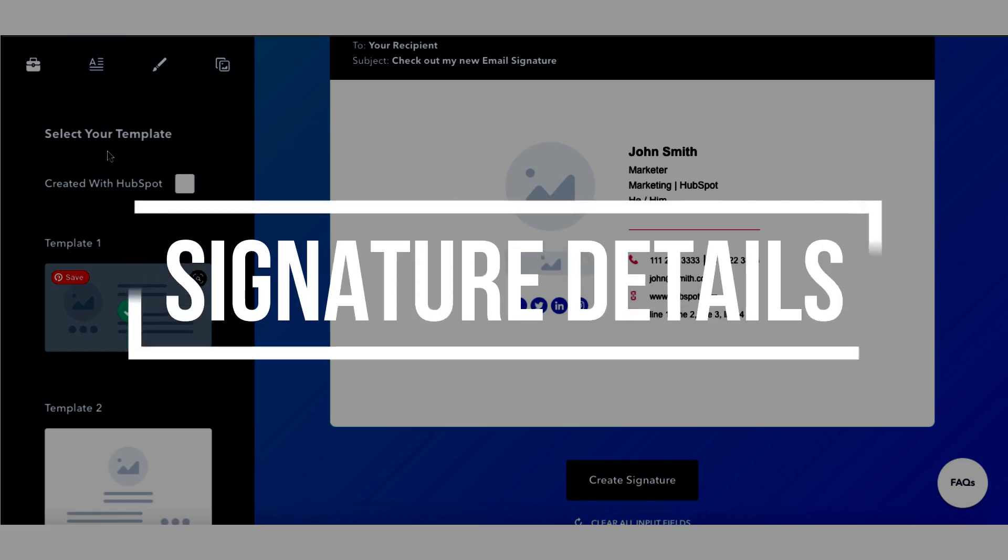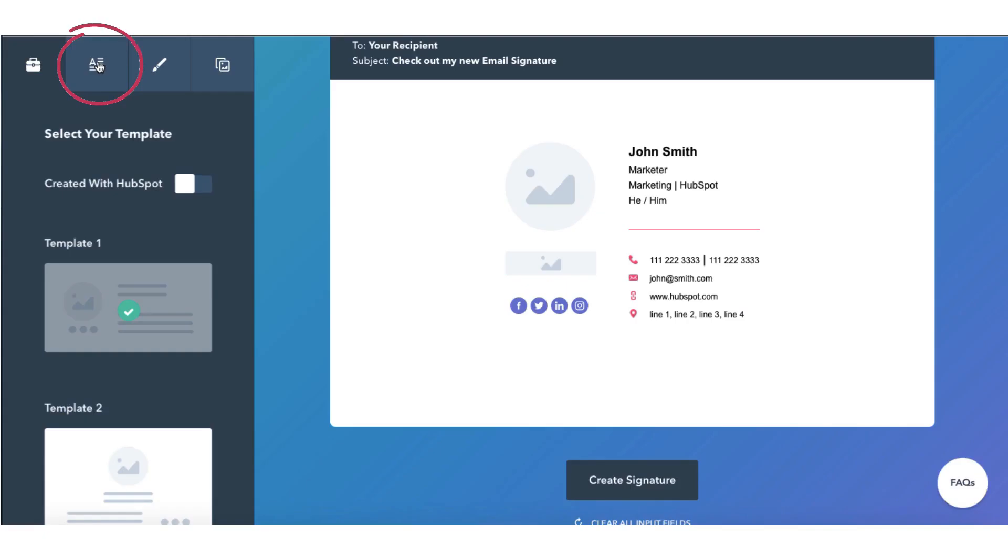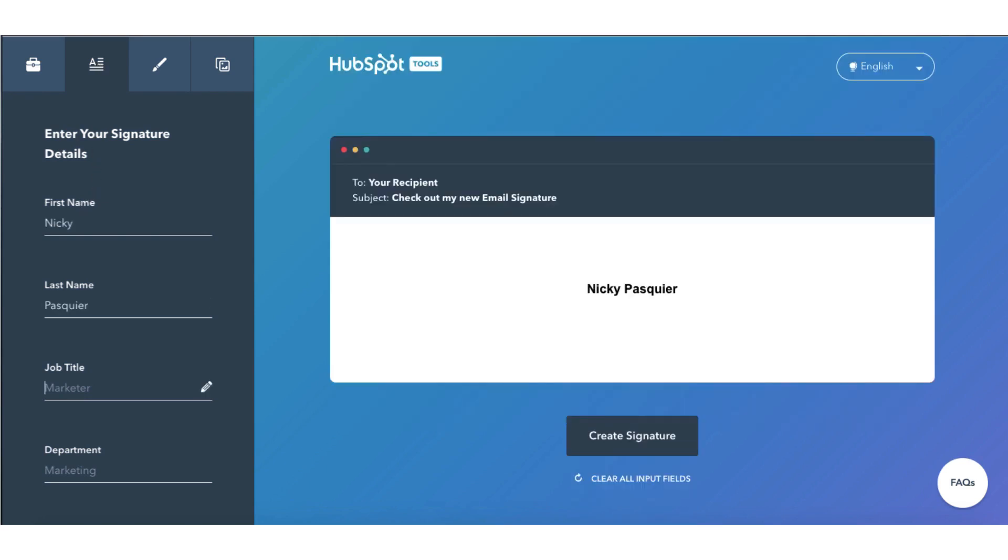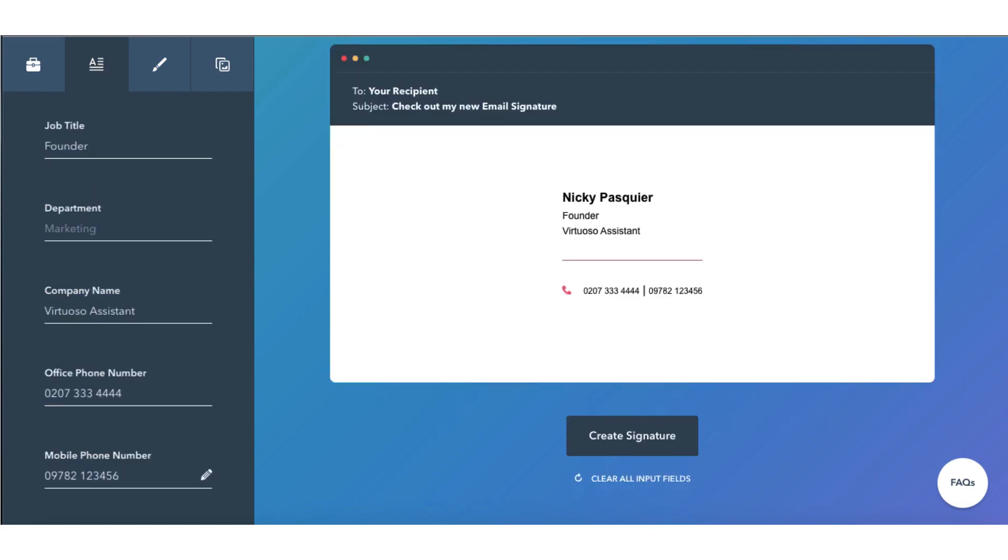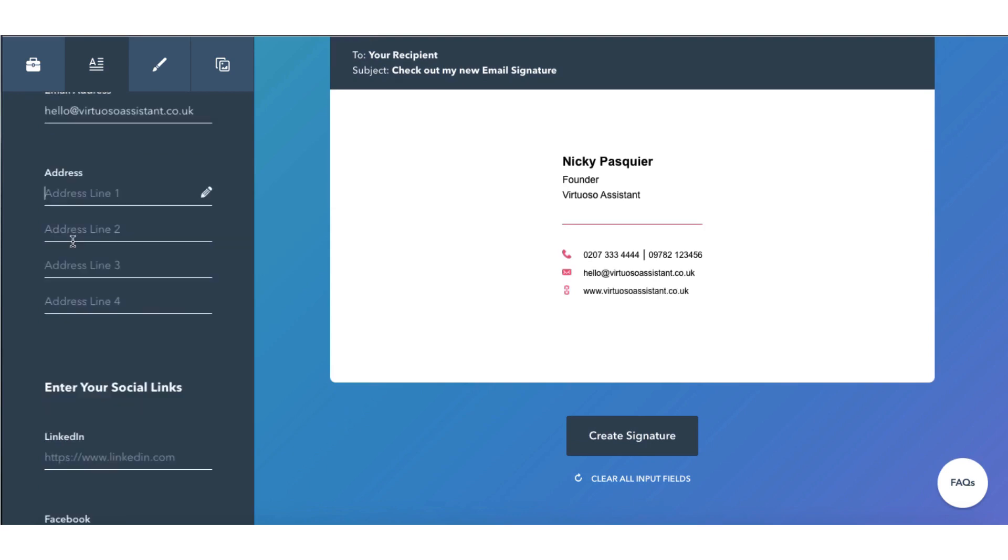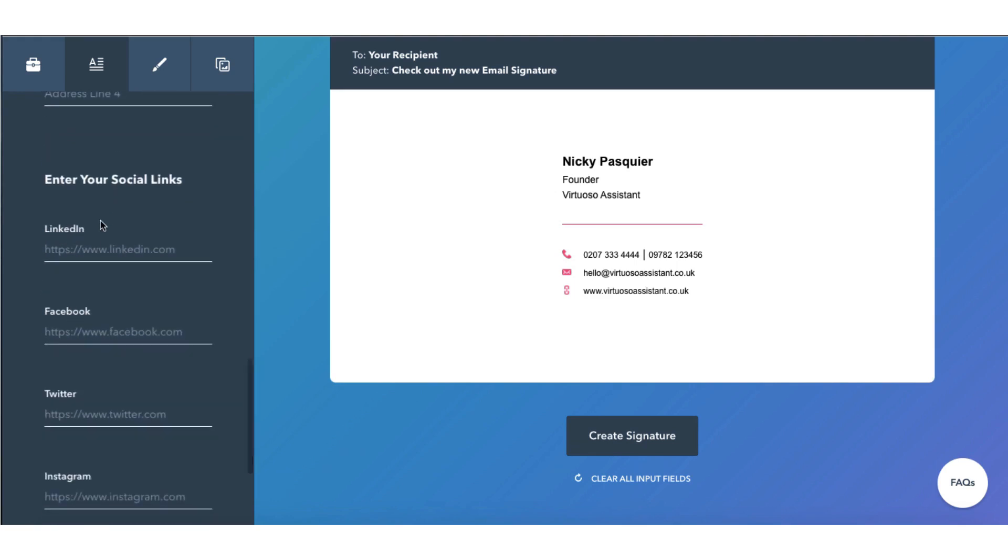Step number two, go back up to the toolbar and click on the next tab and you're going to enter your signature details. You can add your business address or leave it blank if you would prefer. Underneath go ahead and enter the links to your social media platforms.